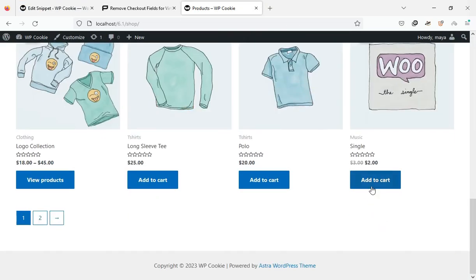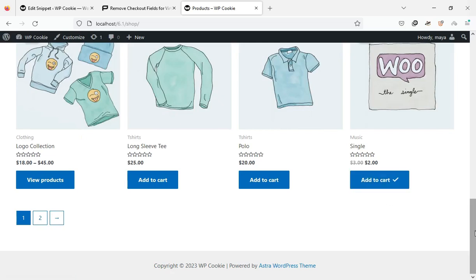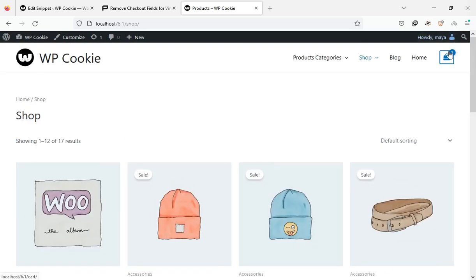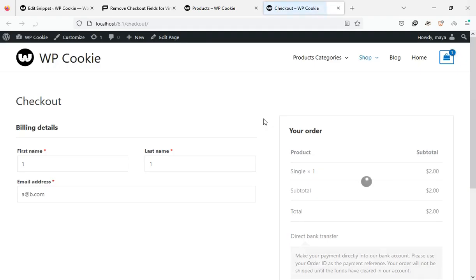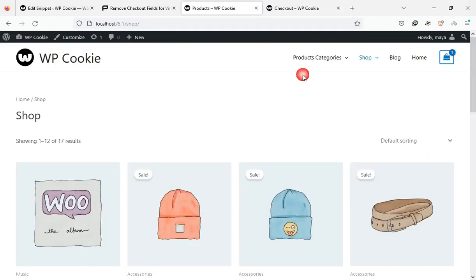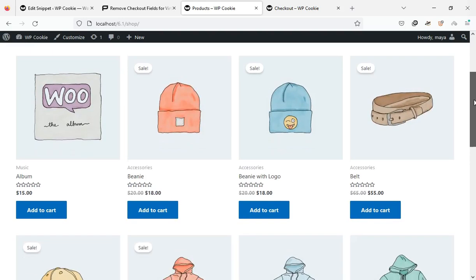Let's buy a virtual product. Remember that if you add a physical product to the cart, you will see all the address fields again.